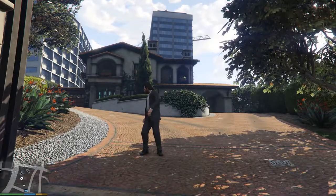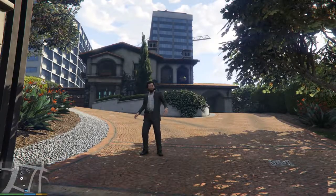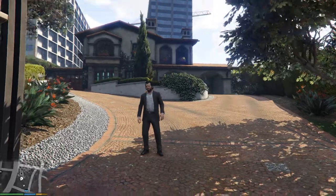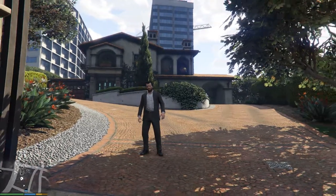Hello. In this video, I'm going to show you how to make a movie with Rockstar Editor in Grand Theft Auto 5.